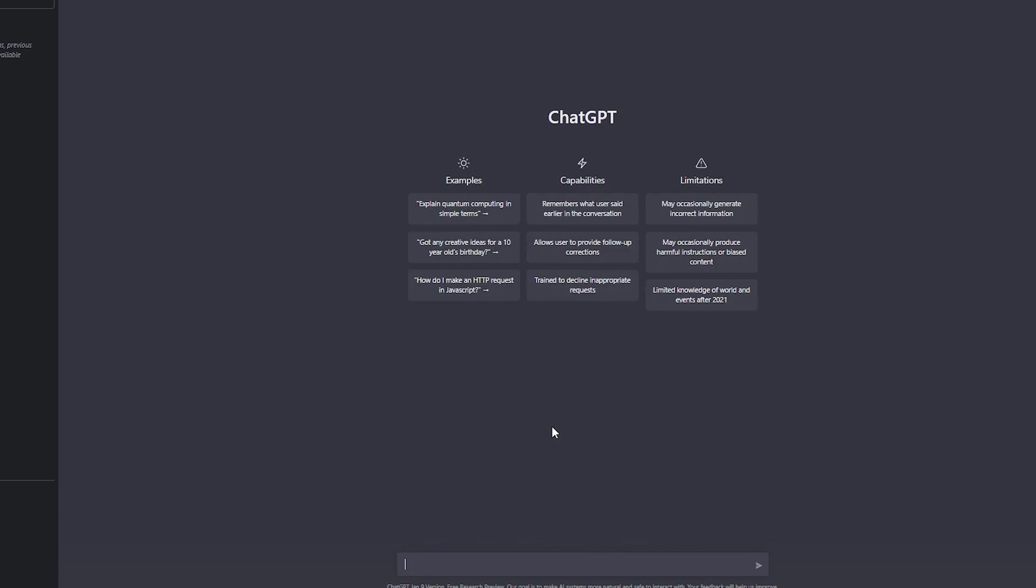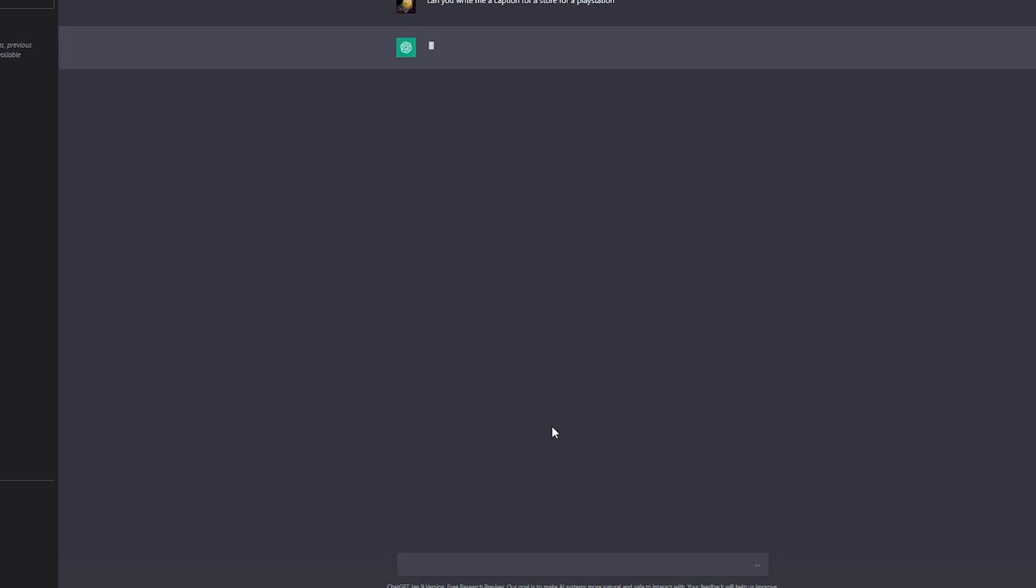But let's say you want to use it for your benefit. So let's say you're a caption writer, so 'can you write me a caption for a store for a PlayStation?' And look at that, it gave us a great caption. Obviously, you can use much more to your benefit.